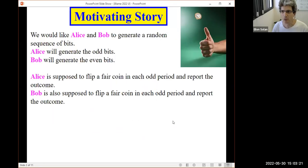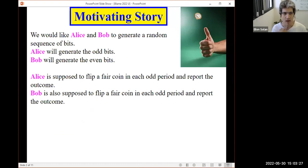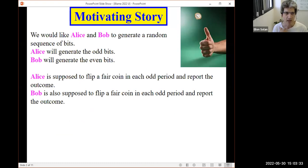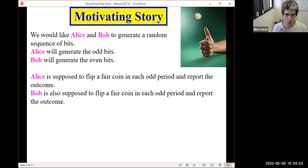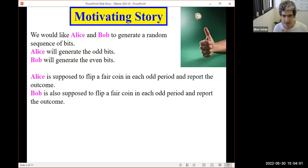I will start with the motivating story, which is as follows. Alice and Bob would like to generate a random sequence of bits, zeros and ones. Alice should generate the odd bits, and Bob should generate the even bits. How do they generate the bits? Alice is supposed to flip a fair coin in every odd period and report the outcome of her coin. Similarly, Bob is supposed to flip a fair coin in each even period and report the outcome of his coin.